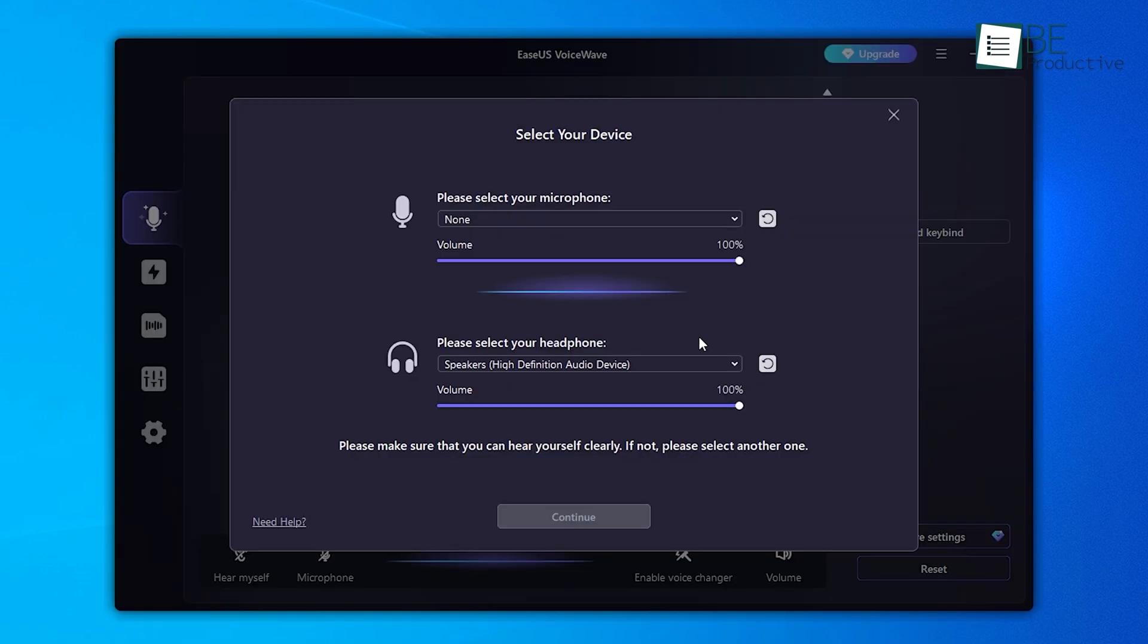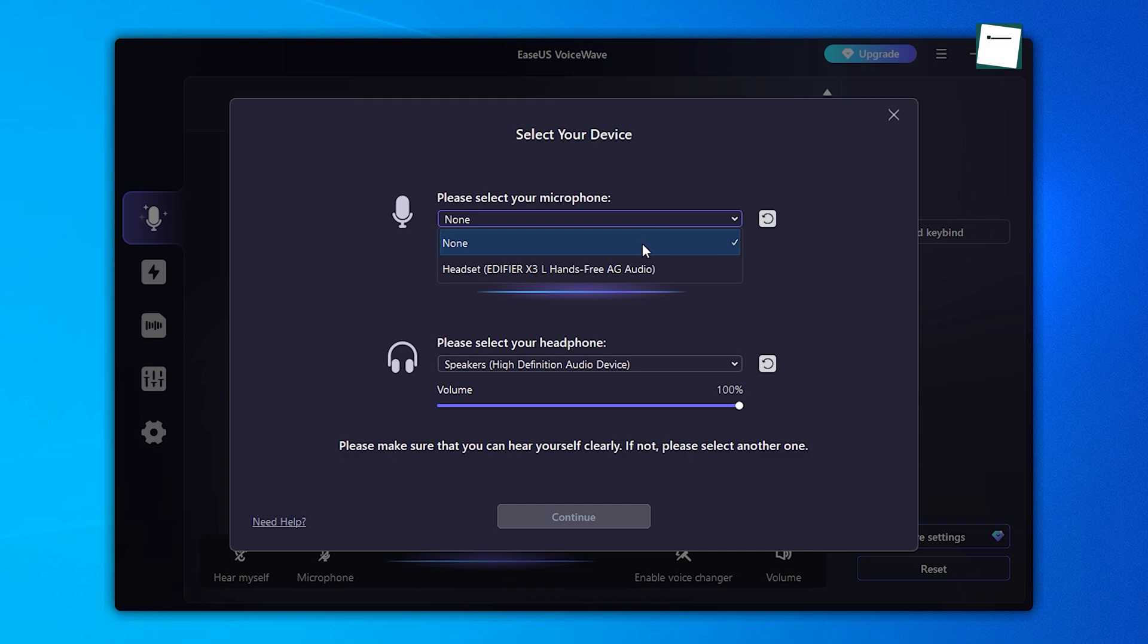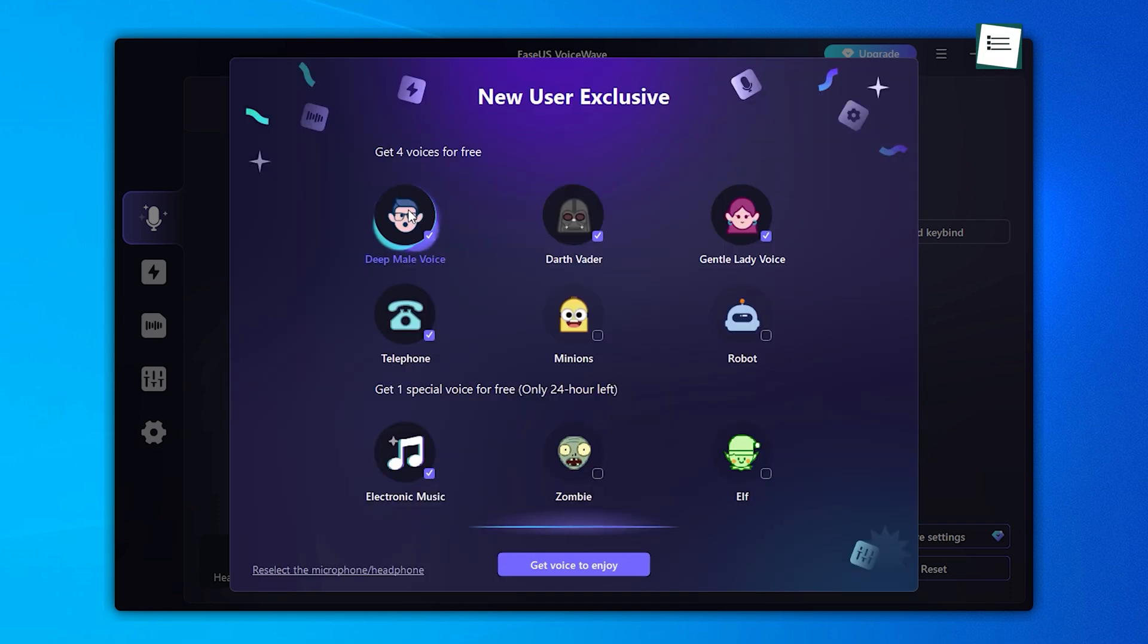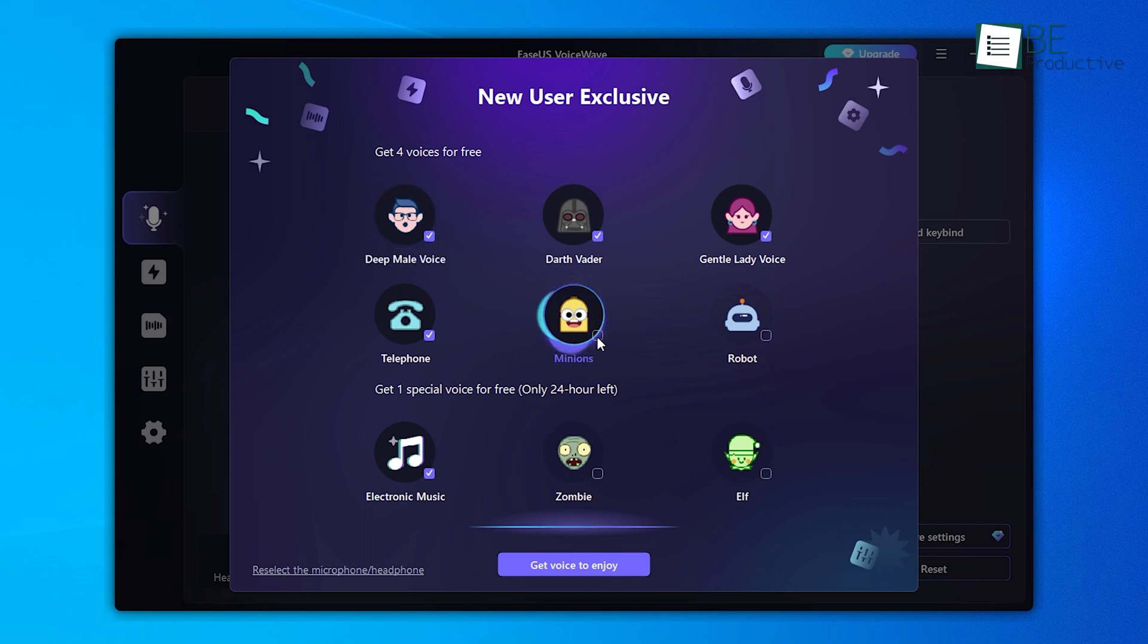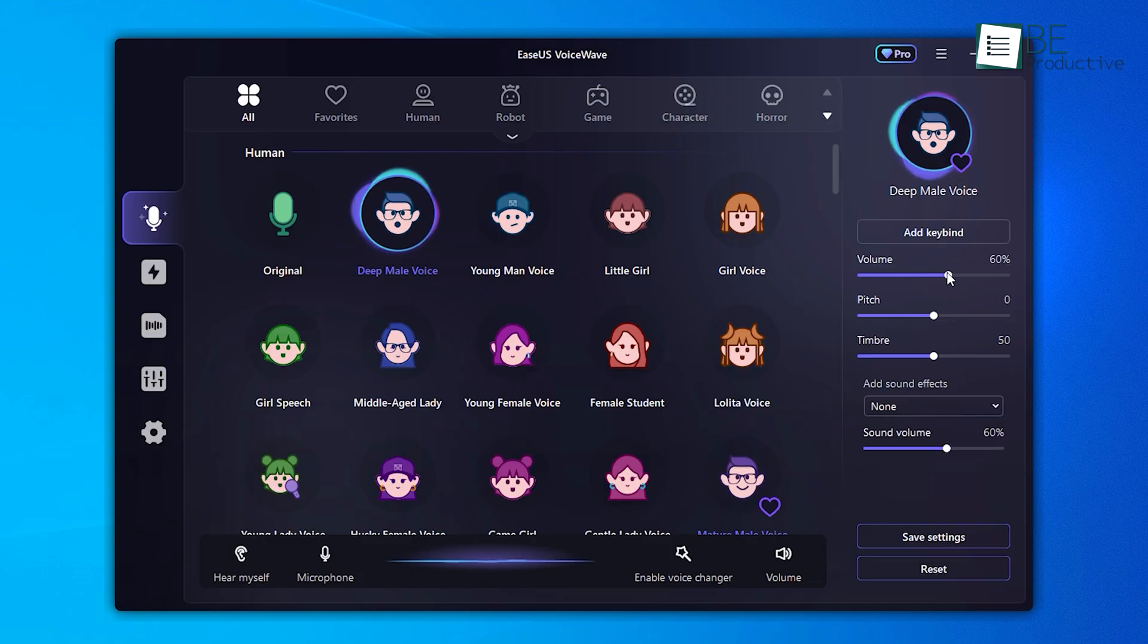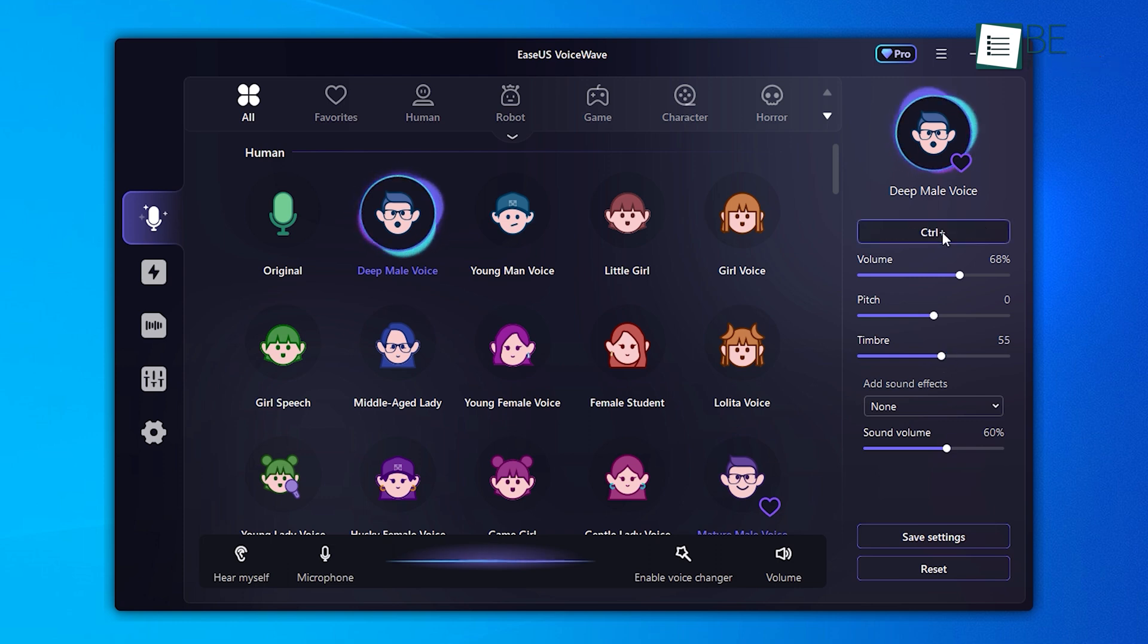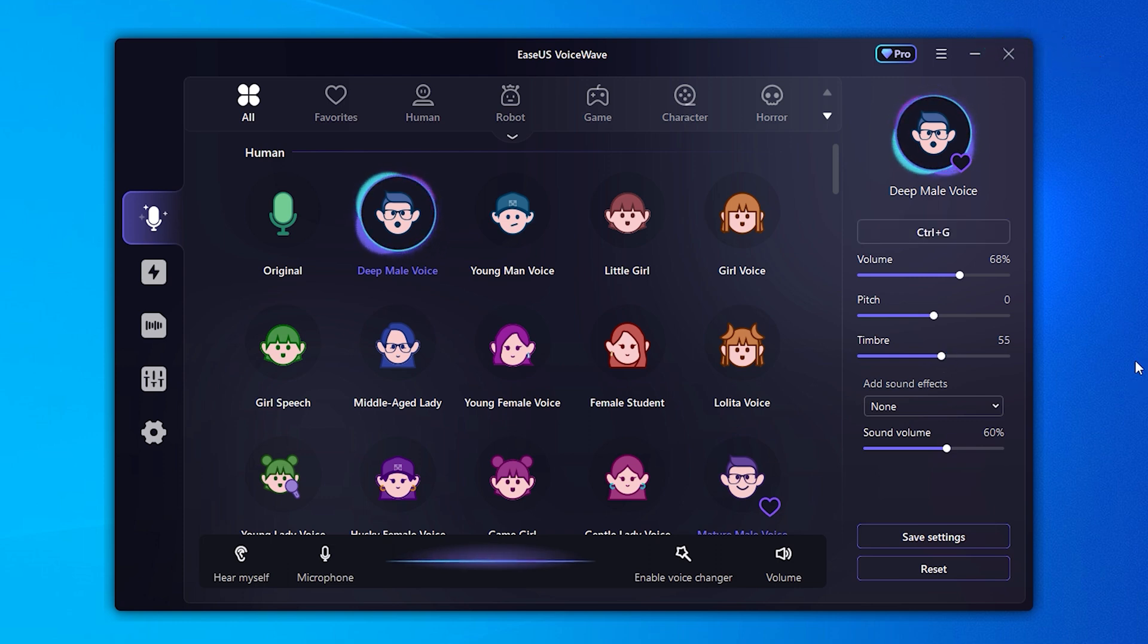This takes us to the initial setup process of ESA's VoiceWave where we can customize it according to our preferences. One of the first things I can do is configure my headphone and microphone settings to ensure optimal audio quality and a smooth user experience. I can fine-tune these settings to make sure I hear every little detail with clarity. We can easily adjust the volume levels to suit our needs. The next step is to customize the shortcuts for quick access, which help to navigate the software effortlessly.